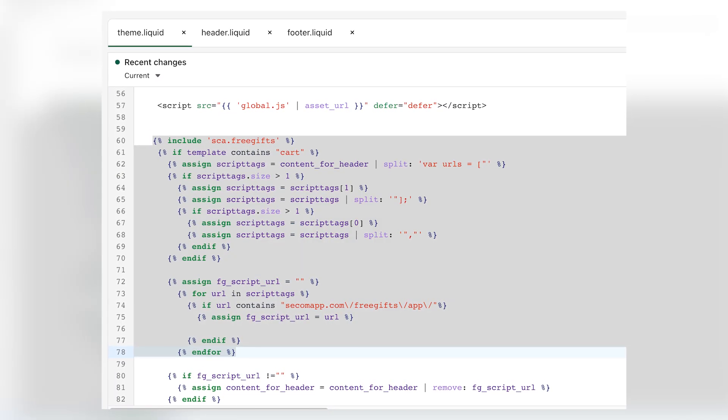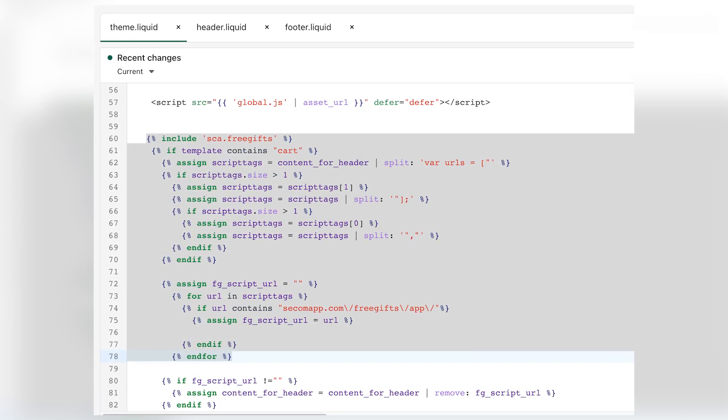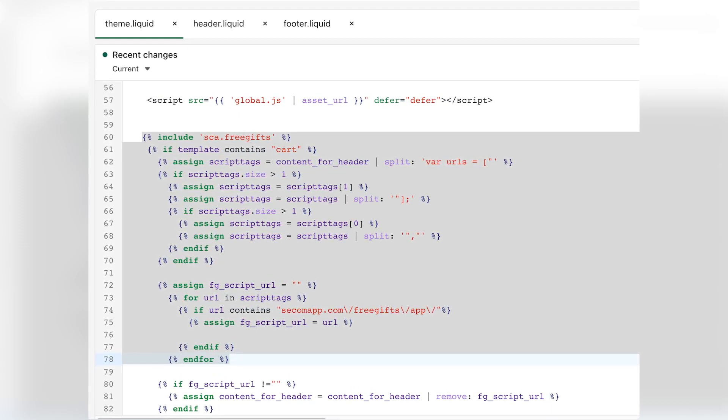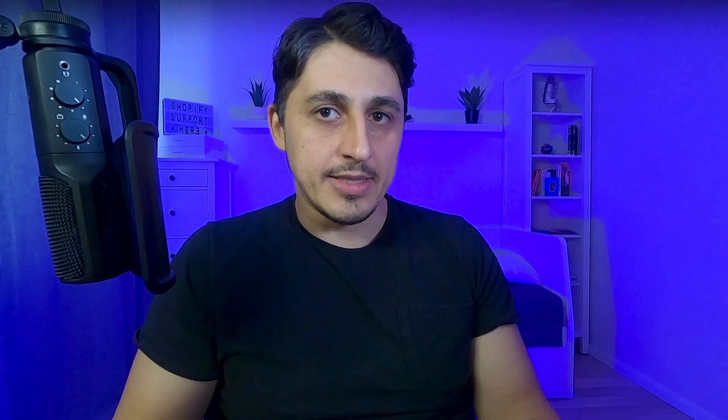Additionally, apps may try to inject their code as soon as possible into your site, which can affect the prioritization of assets loading and negatively impact your user experience. However, it's important to note that uninstalling apps may leave behind residual code. Therefore, you should ensure that you remove any script tags relating to those apps from your theme.liquid, head.liquid and footer.liquid files.